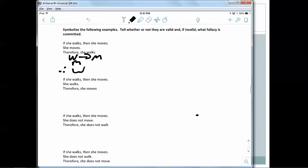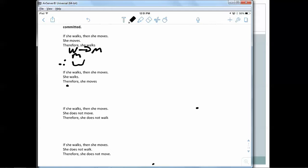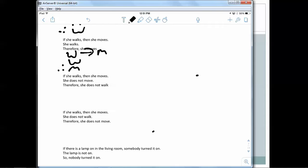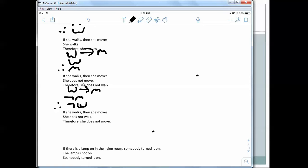Second example: 'If she walks, then she moves. She walks, therefore she moves.' Symbolized: if W then M, W, therefore M. That is valid — this is called modus ponens. Third: 'If she walks, then she moves. She does not move, therefore she does not walk.' If W then M, not-M, therefore not-W. That is valid — modus tollens. If you have W you must have M, so without M you couldn't have had W.